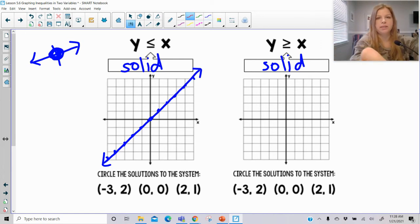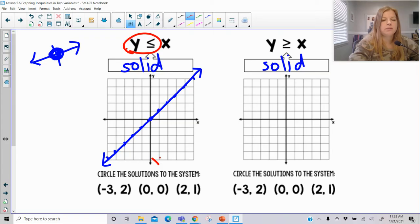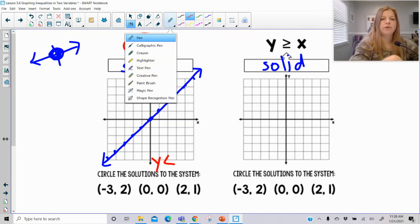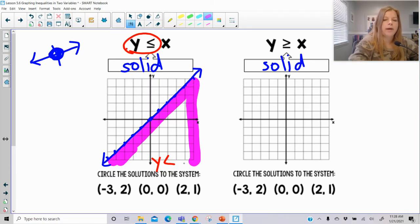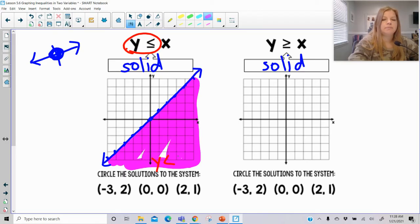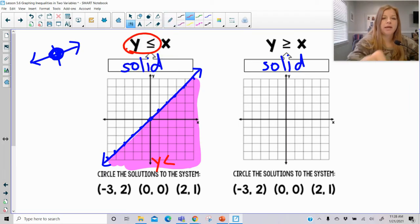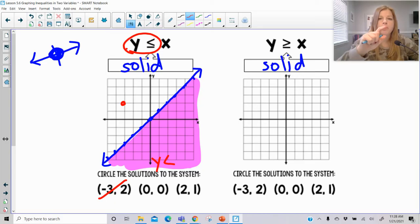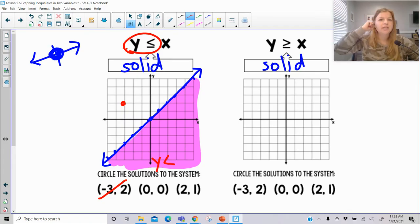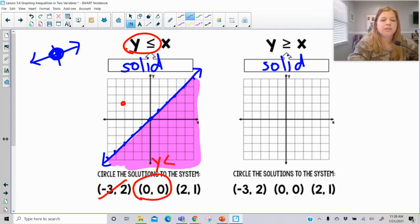Looking at the inequality, it says y is less than or equal to. Down here is where y gets less, so that's the side of the graph we shade, all the way up to that line. For our solution check: negative 3, 2 is up here — no. But 0, 0 is on the solid line. When a number is on a closed circle on a number line, it's part of the solution — so if a point is on the solid line, it is part of the solution. And 2, 1 is also in the solution.